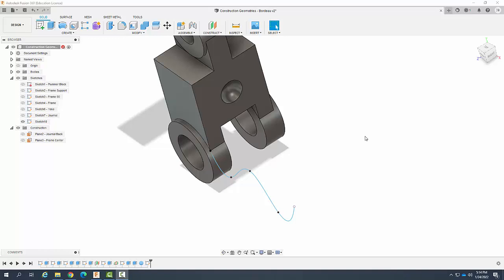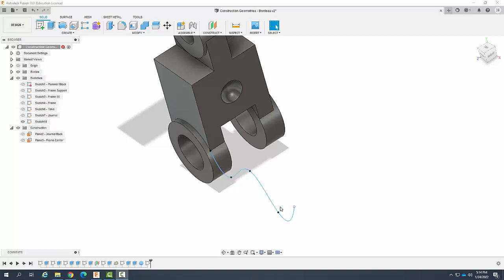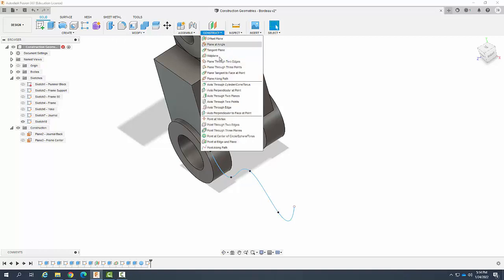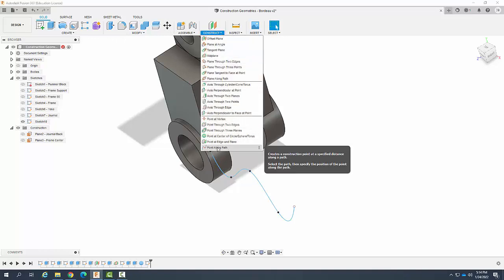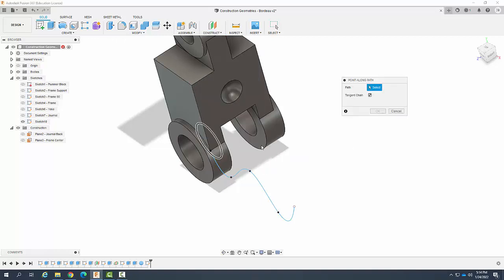Creating construction geometry: Point along a path. Here you can see I have a spline on a sketch. I'm going to go up to Construct and come down to Point Along Path. It's going to ask me to select a path.